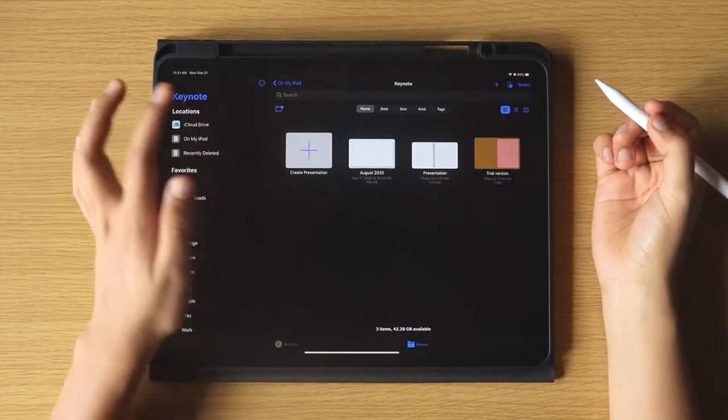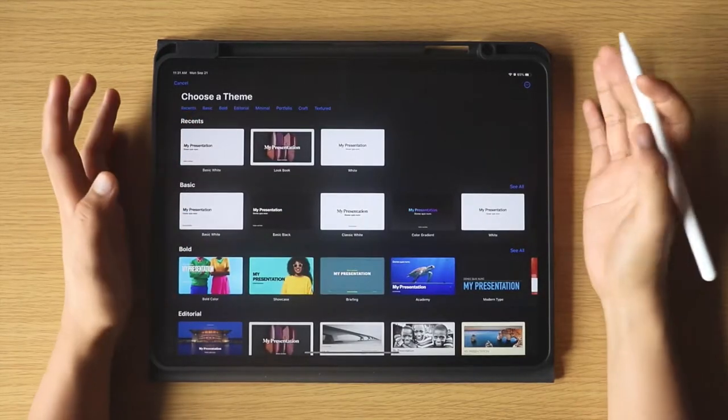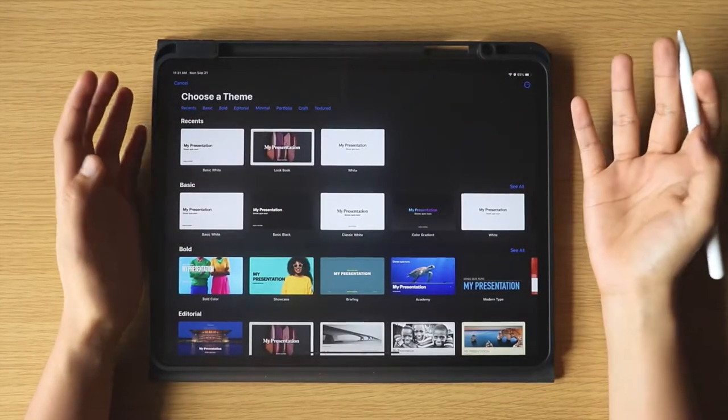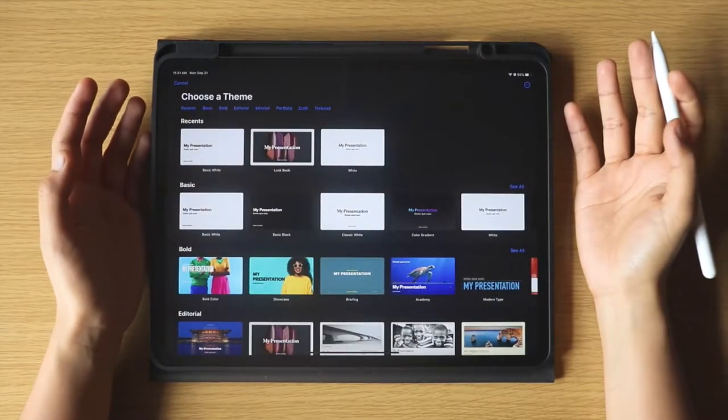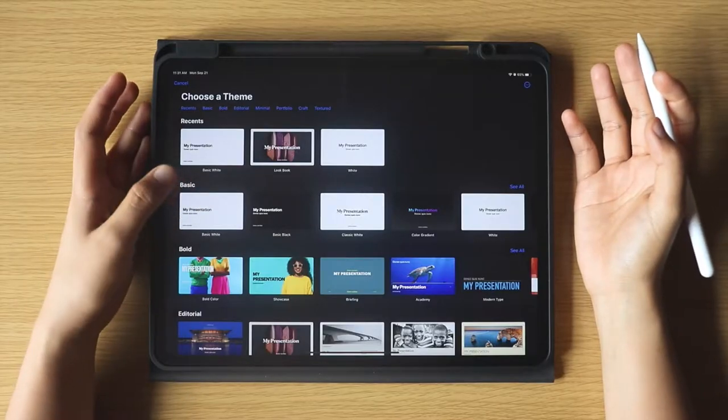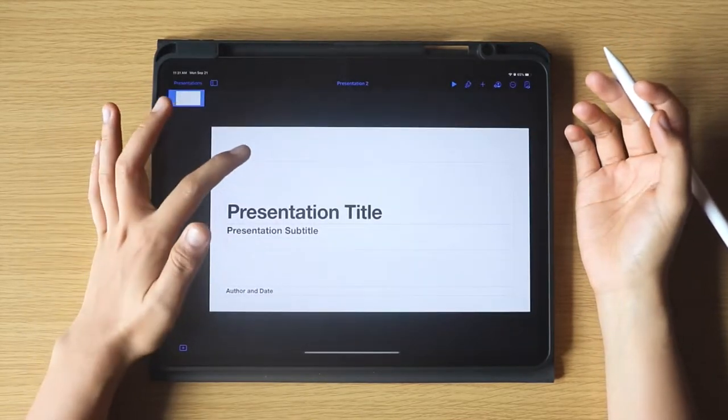First, let's create a presentation, and any size and theme will do, but for the sake of this tutorial, I will be using the theme Basic White.